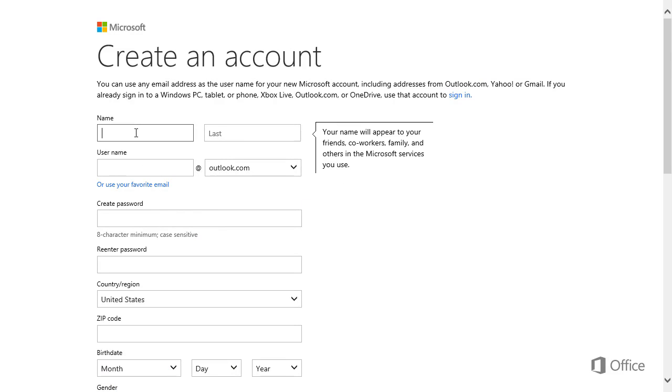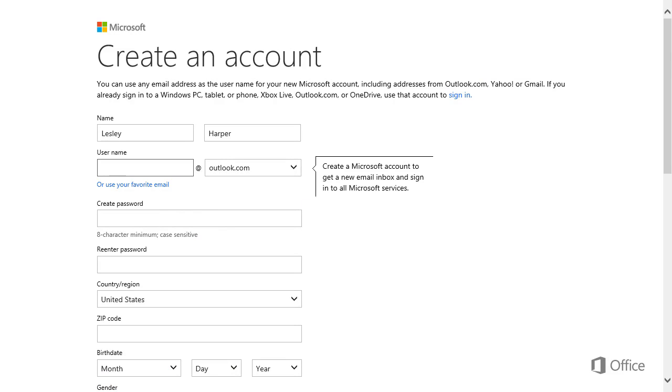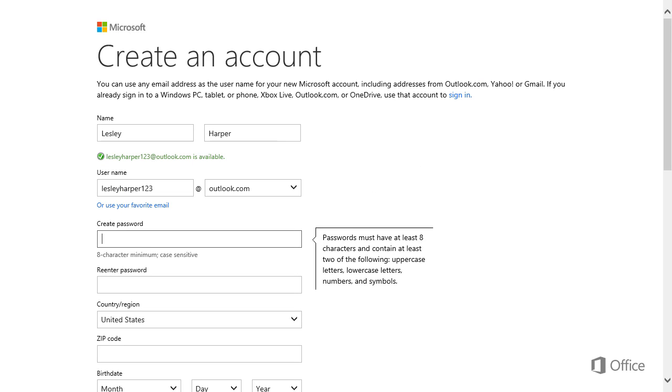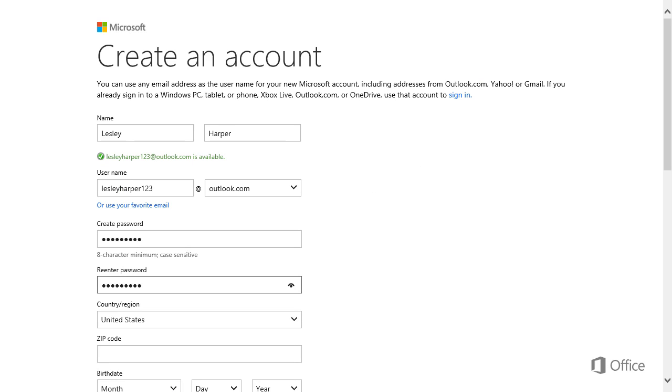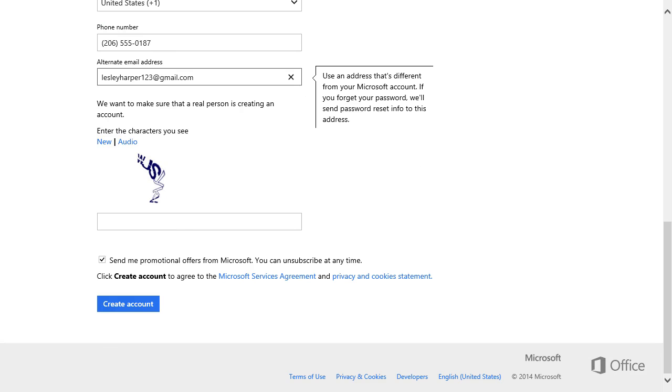Enter your full name. Create a user name. Type the password you want to use and fill out the rest of the form. It's pretty short.